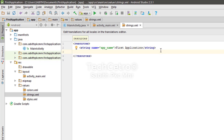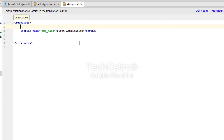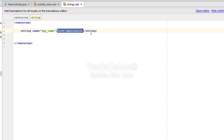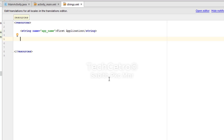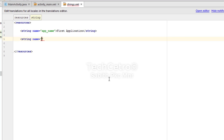You can see here a string is already added — the string name is app_name, which is the application name: "First Application". I want to add another new string, so let's type a new string entry.